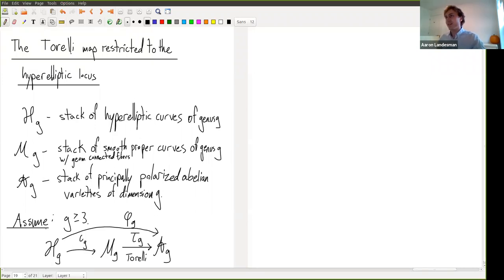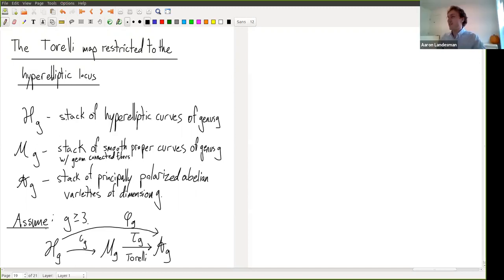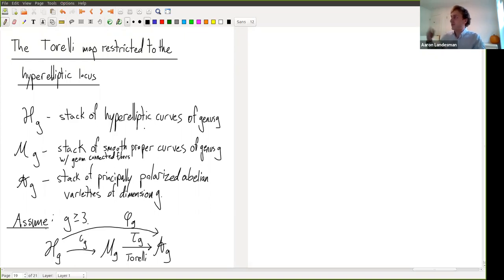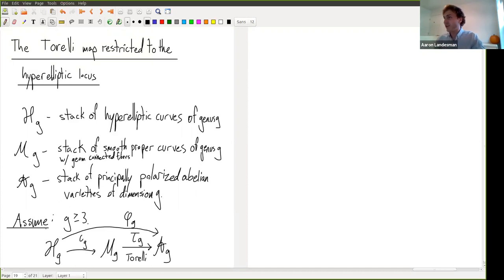Let me set up some notation. The title is the Torelli map restricted to the hyperelliptic locus, and there will be three main stacks in this talk: H_G, M_G, and A_G. H_G will be the moduli stack of hyperelliptic curves of genus G — think of the algebraically closed points as degree-two covers of P^1 by smooth proper geometrically connected curves. M_G is the moduli stack of smooth proper curves of genus G with geometrically connected fibers, and A_G is the stack of principally polarized abelian varieties of dimension G.